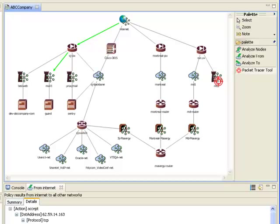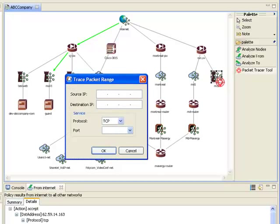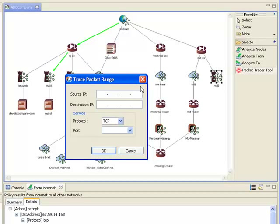I'll select the MD2 network as my source and then specify the source address, 192.168.10.5, which is a host in that DMZ,